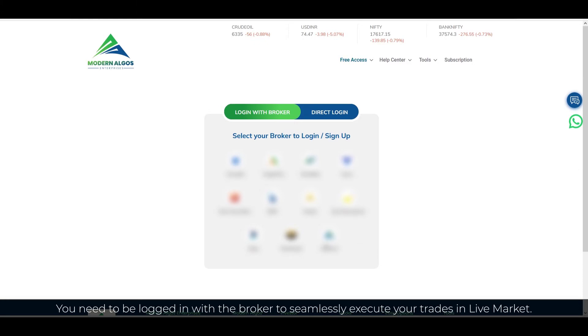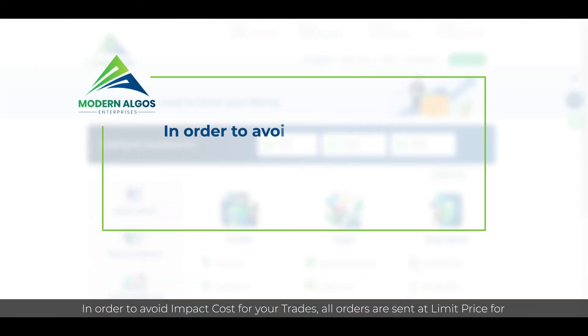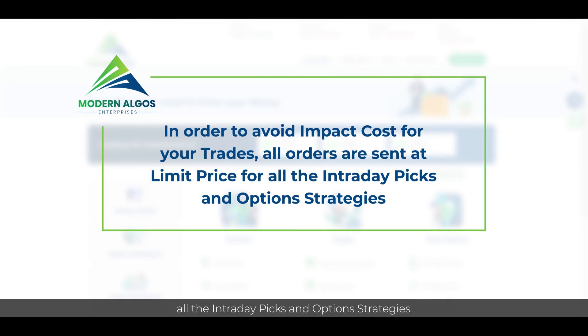You need to be logged in with the broker to seamlessly execute your trades in live market. In order to avoid impact cost for your trades, all orders are sent at limit price for all the intraday picks and option strategies.